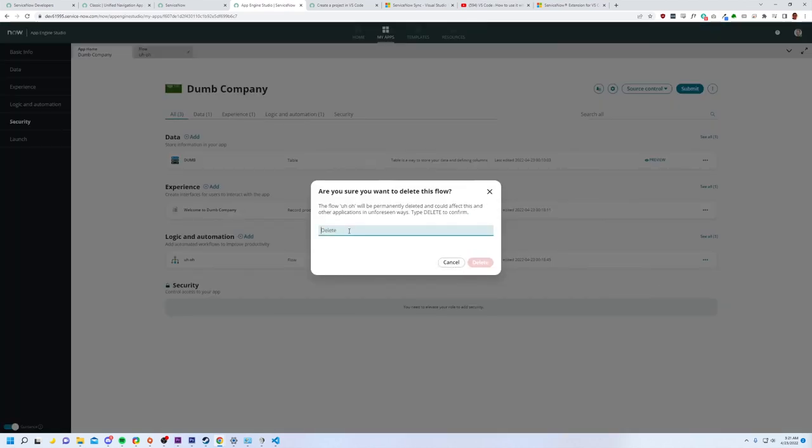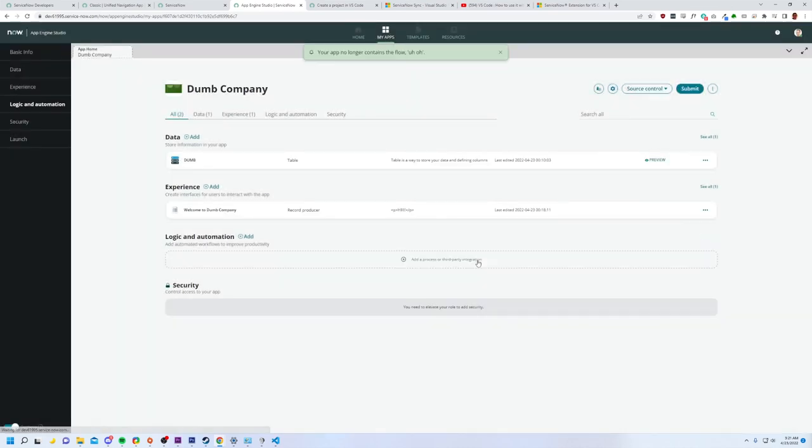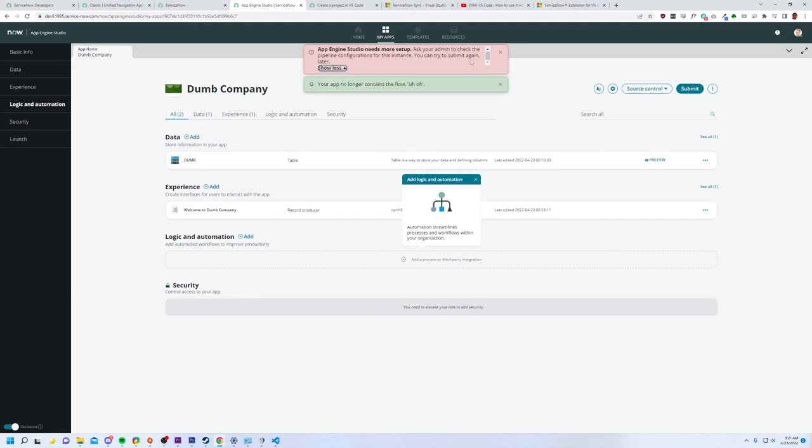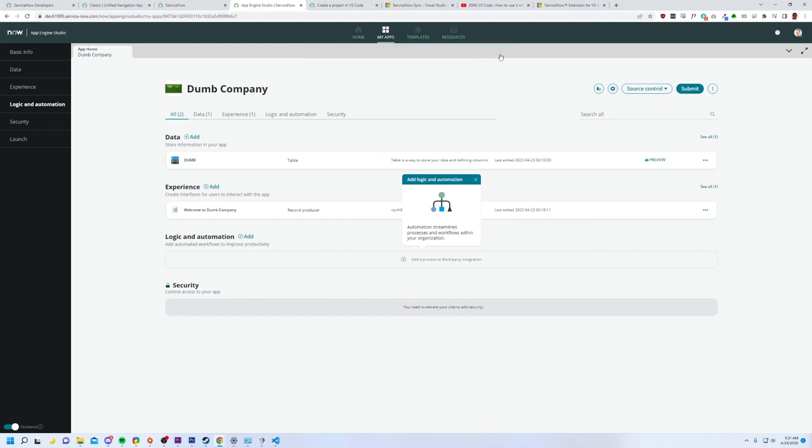It still makes me say, I mean it. Let's delete that. All right. And then can I submit my, no, I can't. Ask your admin to check the pipeline configurations for this instance. You can try to submit again. Show more later. Okay. Well, guys, I guess this was doing really good at the beginning, but unfortunately,